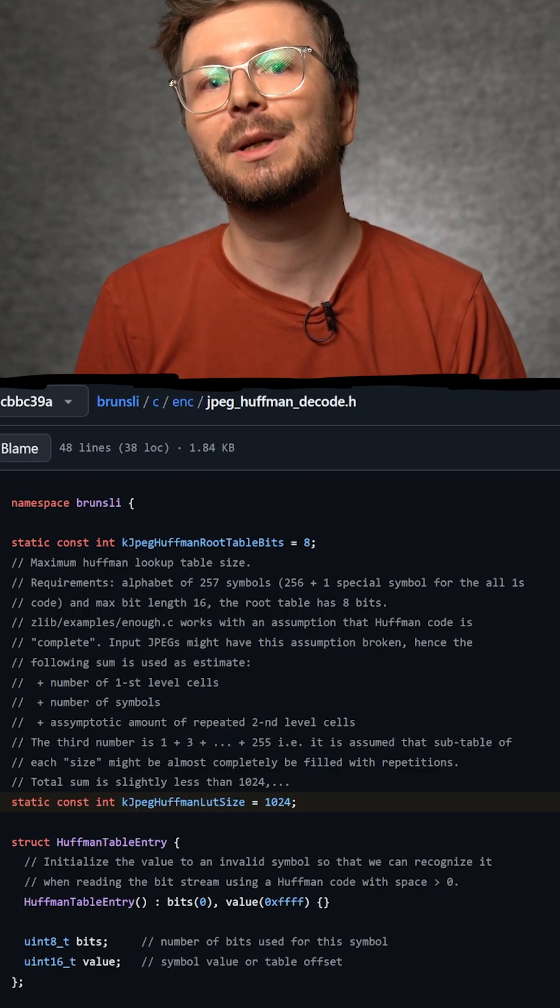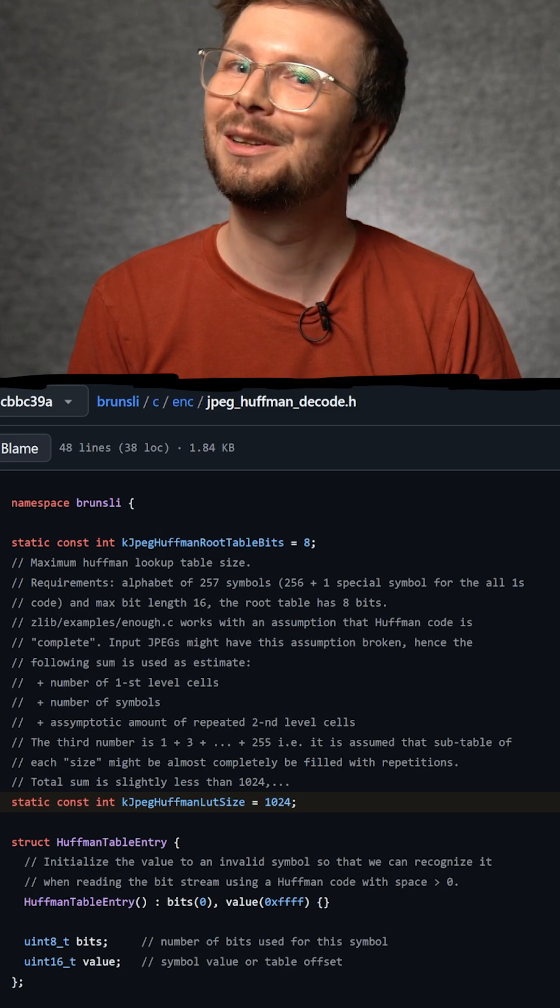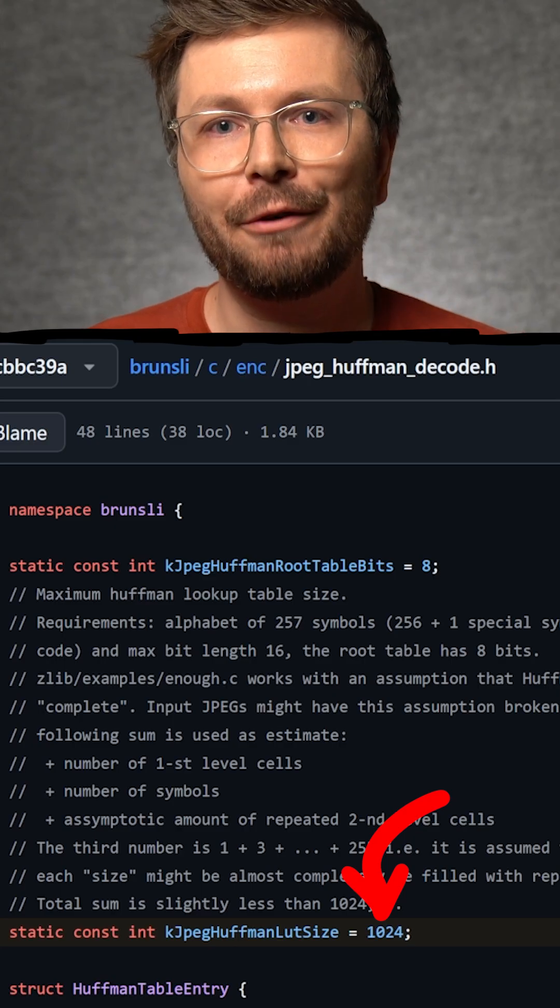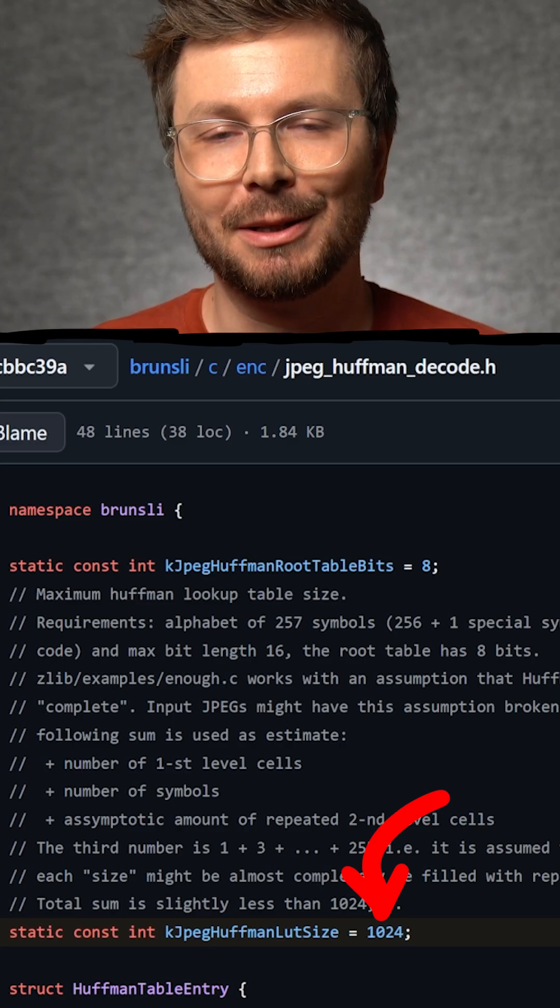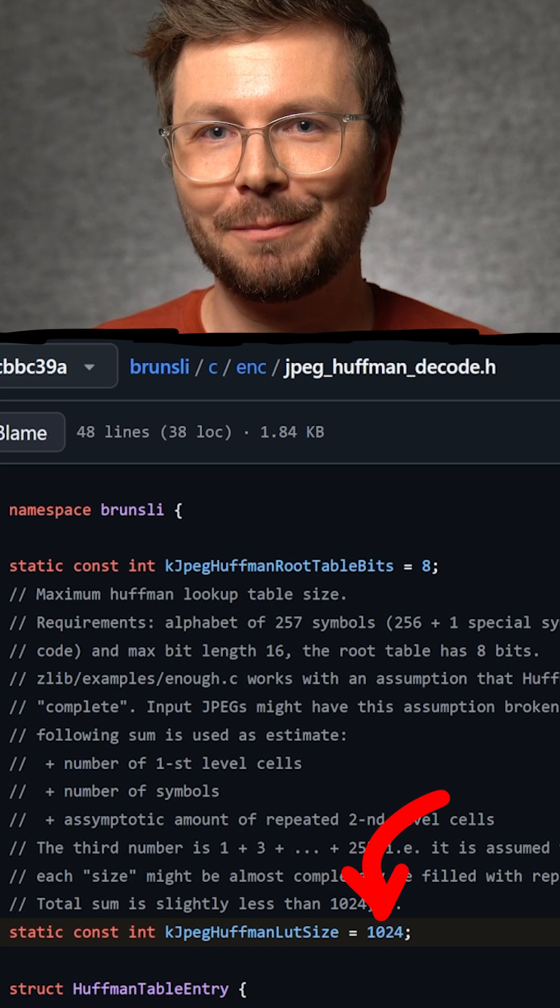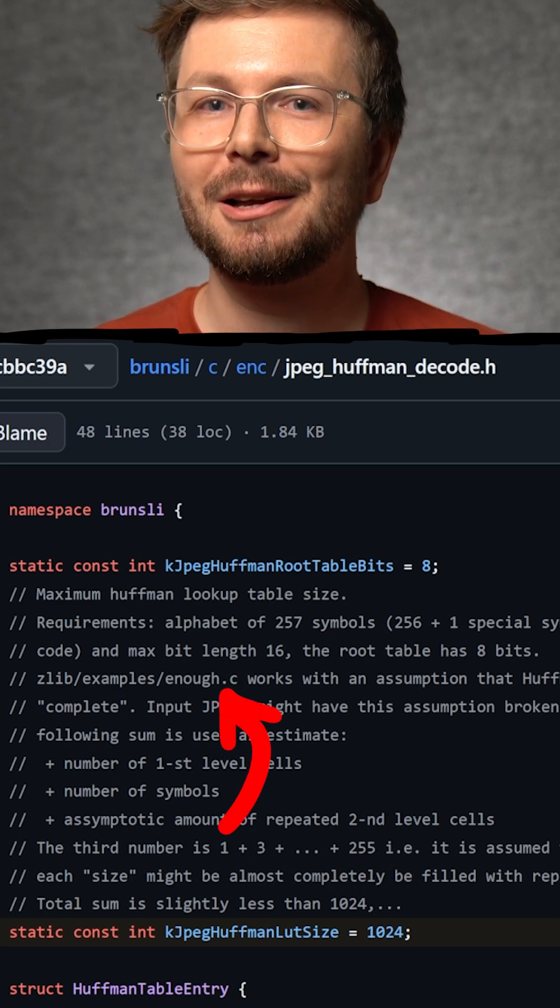And in the jpeg-huffman-decode header file, I found the following: Maximum Huffman lookup table size, hardcoded to 1024, referencing enough.c.